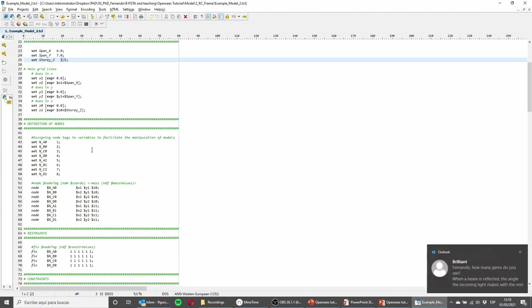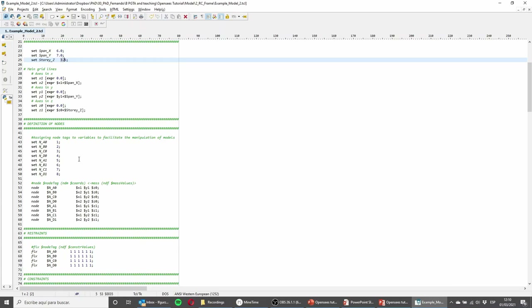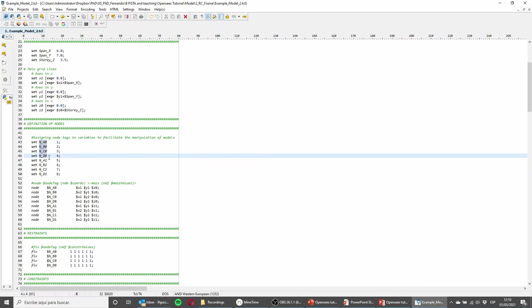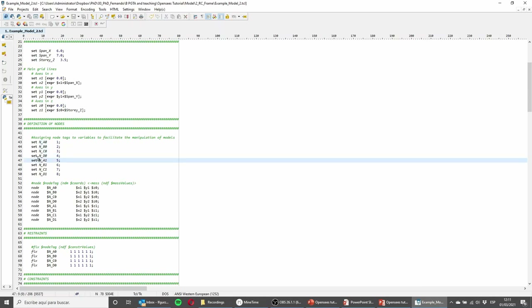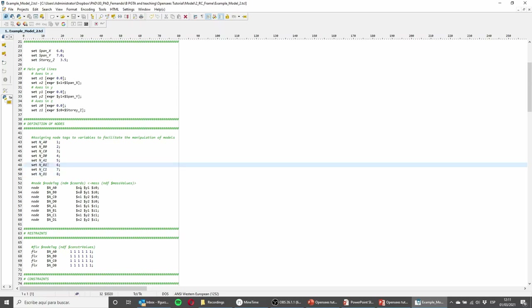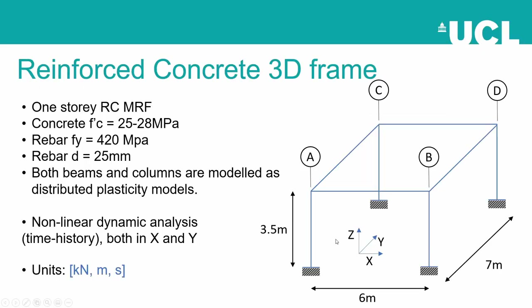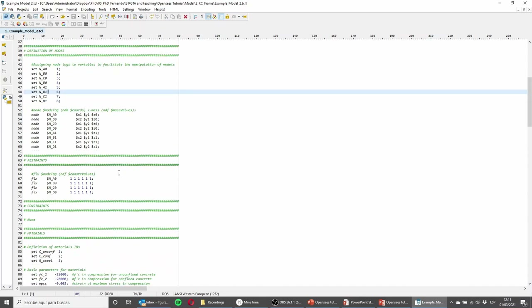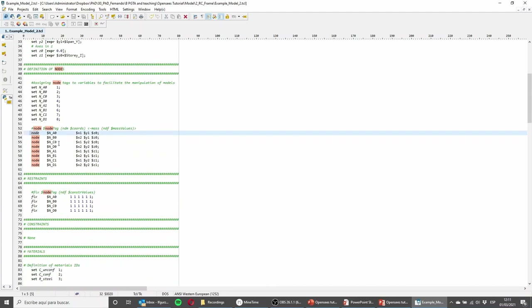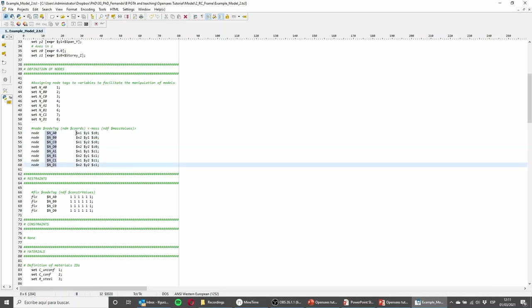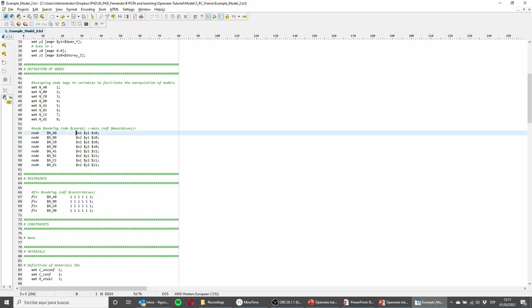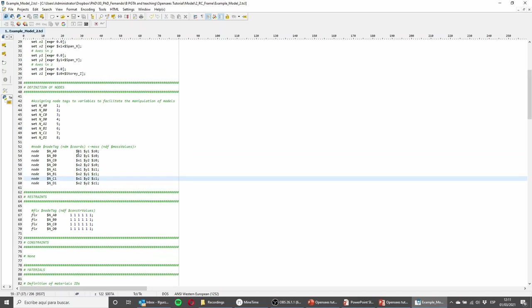I defined a lot of variables, including for the nodes. The base nodes are A, B, C, and D, corresponding to tags one, two, three, and four. The nodes at the top, where beams and columns connect, are four additional nodes. A and B are in the front, while C and D are in the back. When defining the nodes using the node command, the tag comes first, followed by three coordinates — X, Y, and Z — to account for position in 3D. Mass is not assigned directly at node definition; it can be added later.